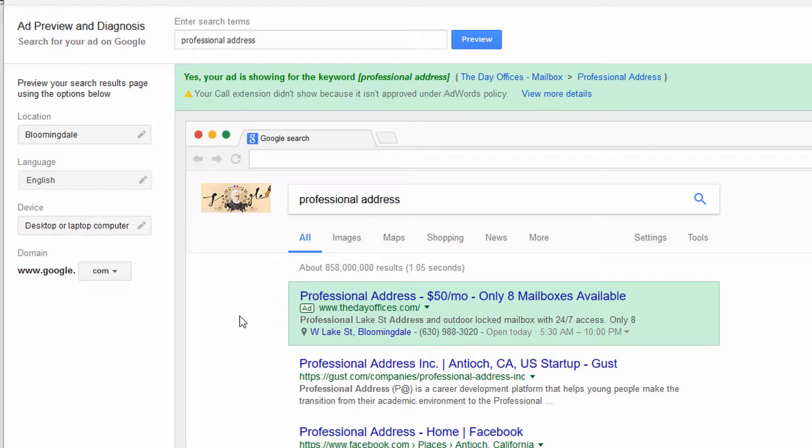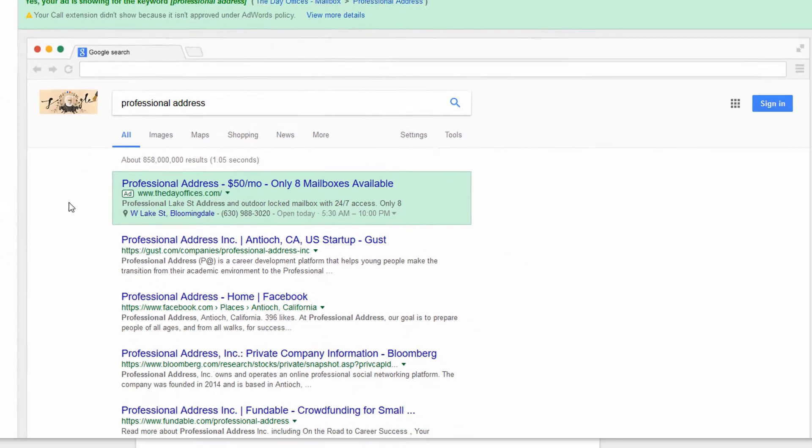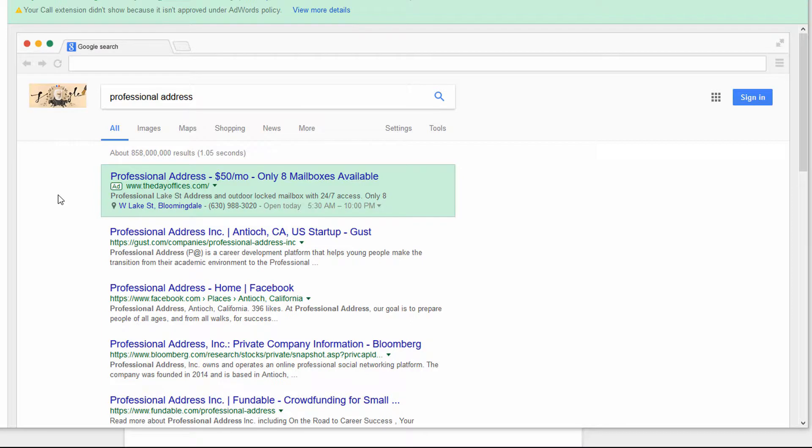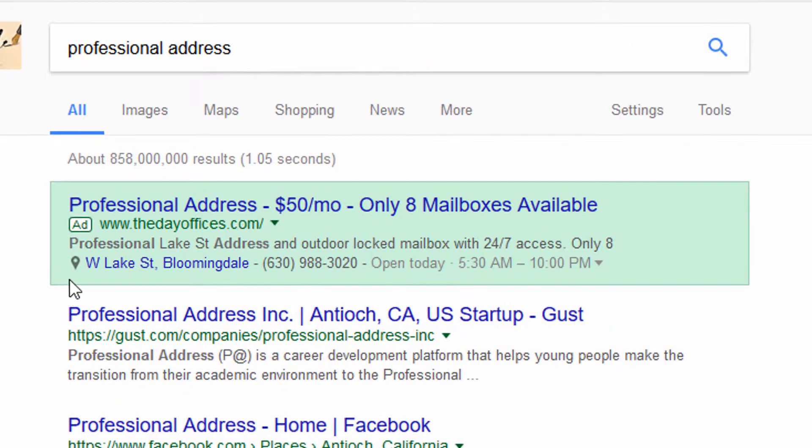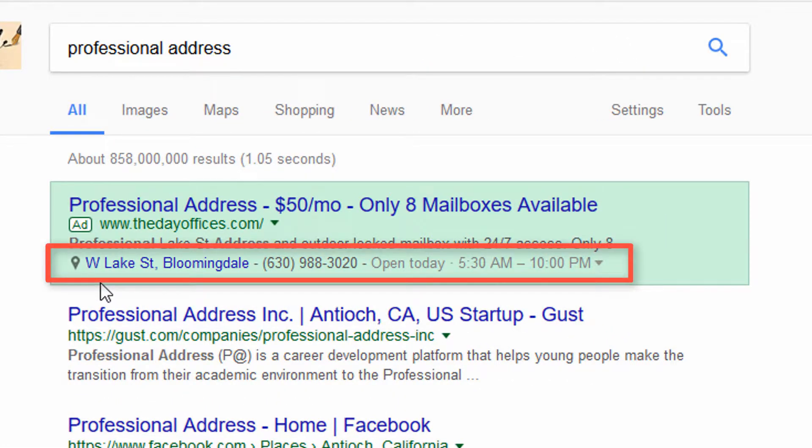And one of the benefits of using the Ad Preview tool is you get to see how your ad kind of fits within the entire search results page, whether it's among competition or the organic results.